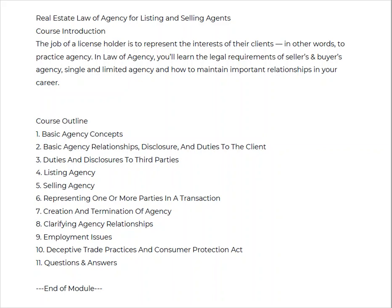We're going to talk about agency concepts and your requirements for disclosure, both to the client and to the customer. We're going to talk about your third-party duties. Then we're going to break it down specifically — talking about being a listing agent and your requirements, and a selling agent and your requirements. Then we'll have a whole section on dual agency, how you create the agency, and what terminates it. We'll also touch on employment issues for managing brokers, deceptive practices, and consumer protection.